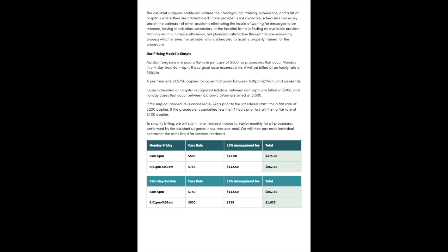To simplify billing, we will submit one itemized invoice to Baylor monthly for all procedures performed by the assistant surgeons in our resource pool. We will then pay each individual contractor the rates listed for services rendered.